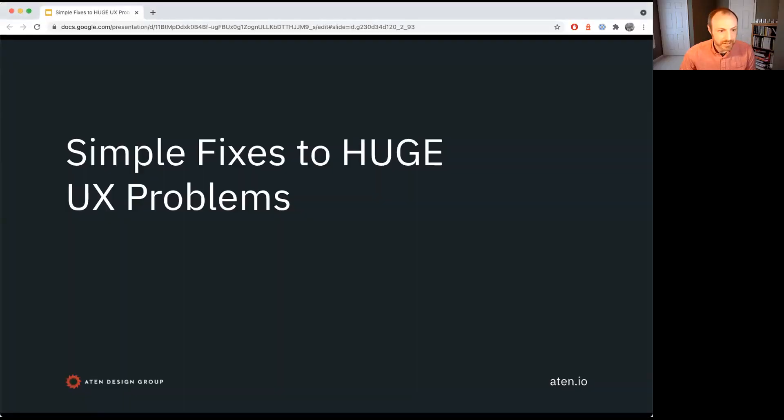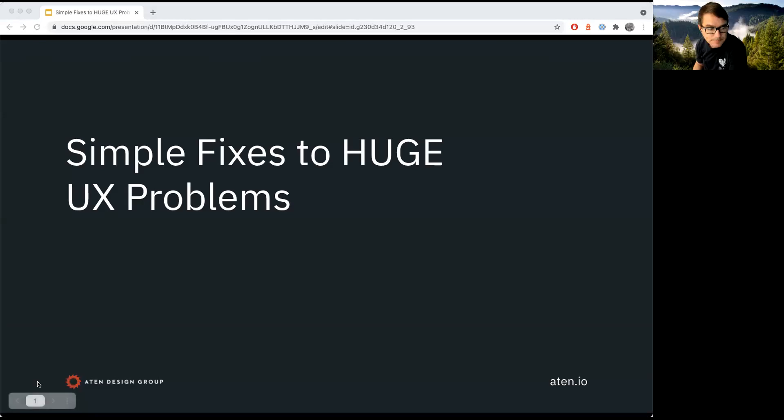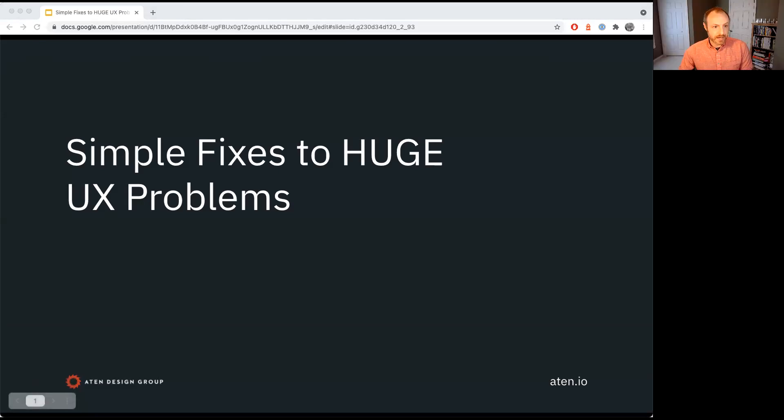I'm going to ask that everyone hold off their questions till the end. This is a presentation I've given numerous times. I'm going to share my screen — we're good. So yeah, this is the title: Simple Fixes for Huge UX Problems.